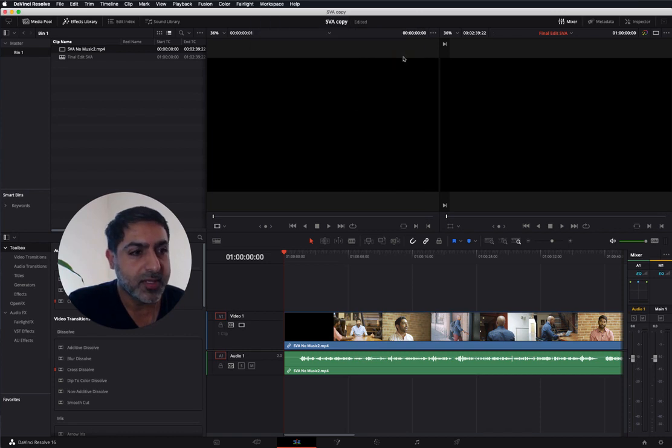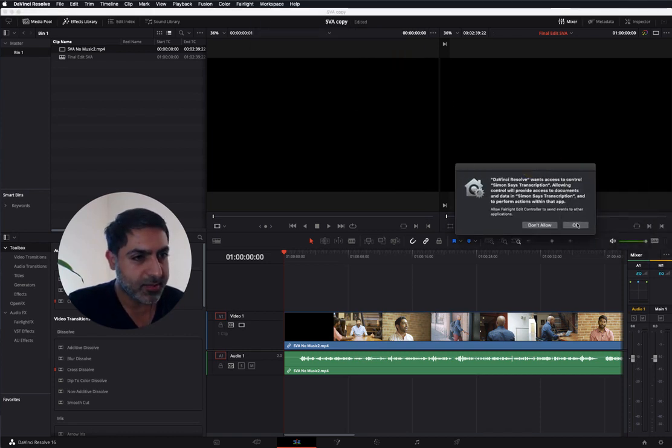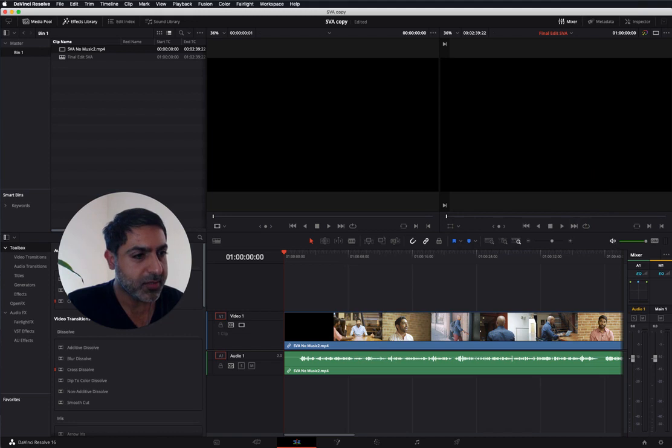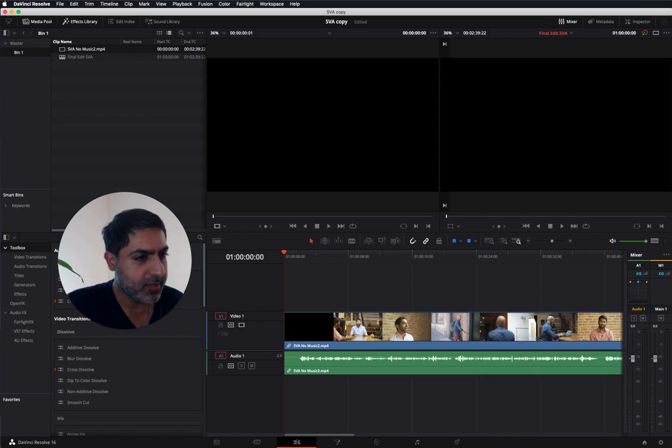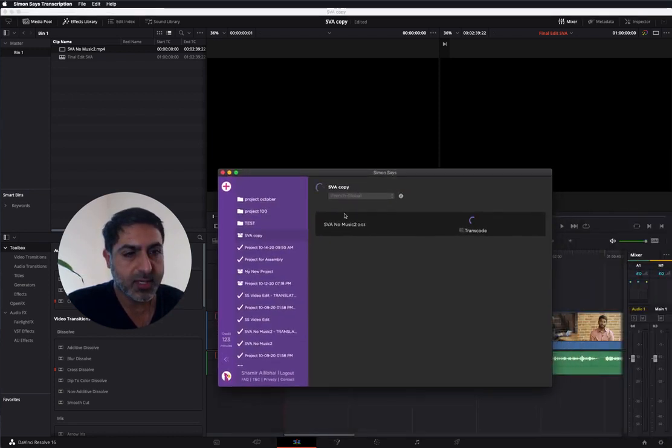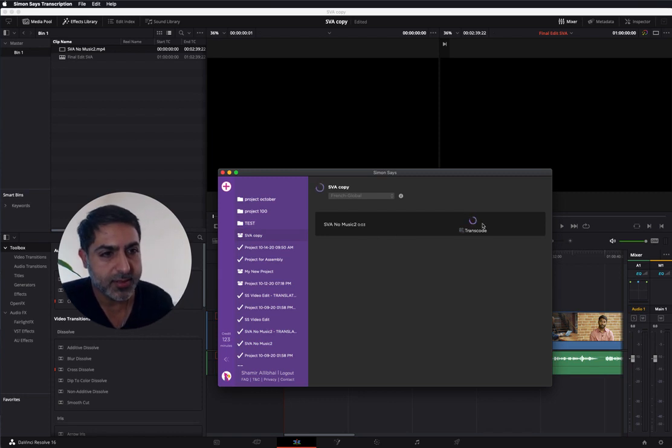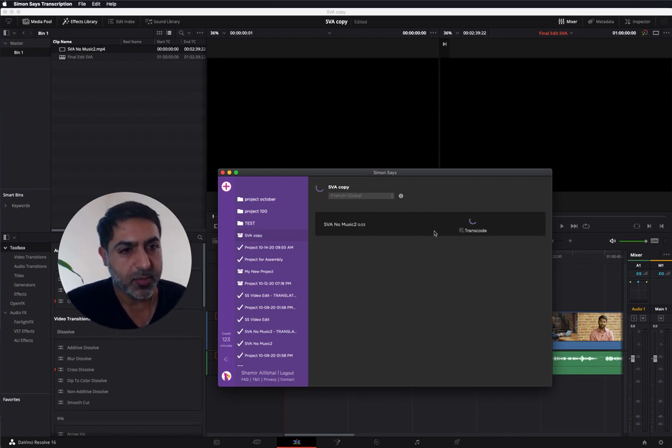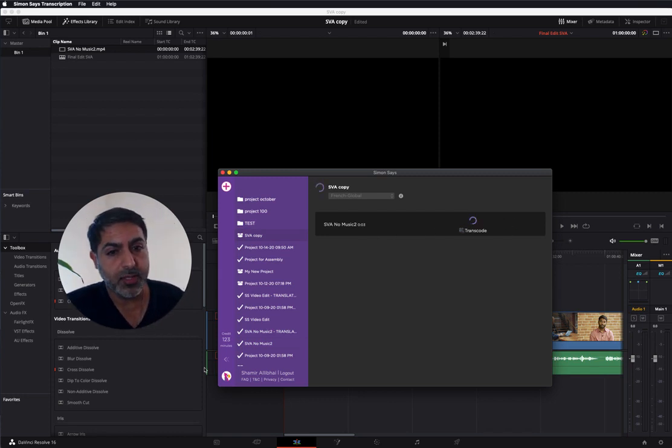It's asking for permission. Okay. We have the Simon Says Mac app open. I'm going to open it. You can see it is uploading. It's transcoding and then it will upload.